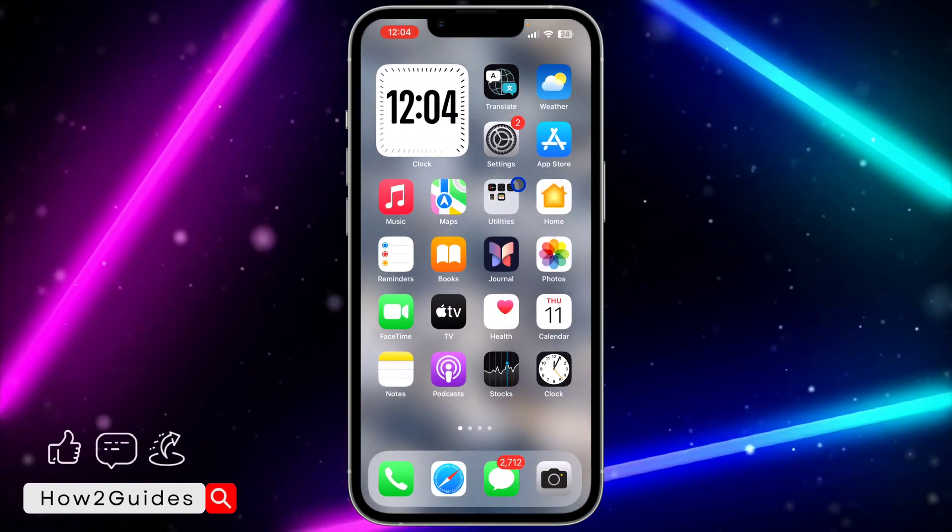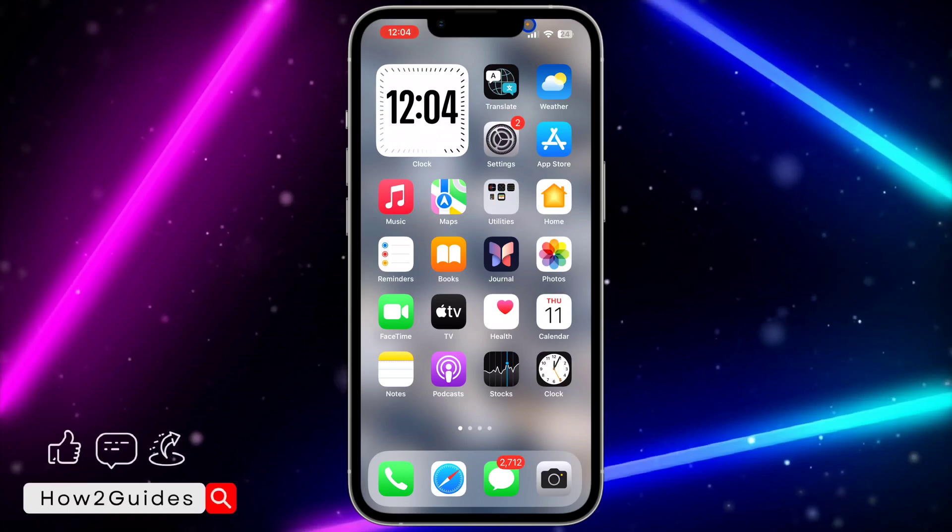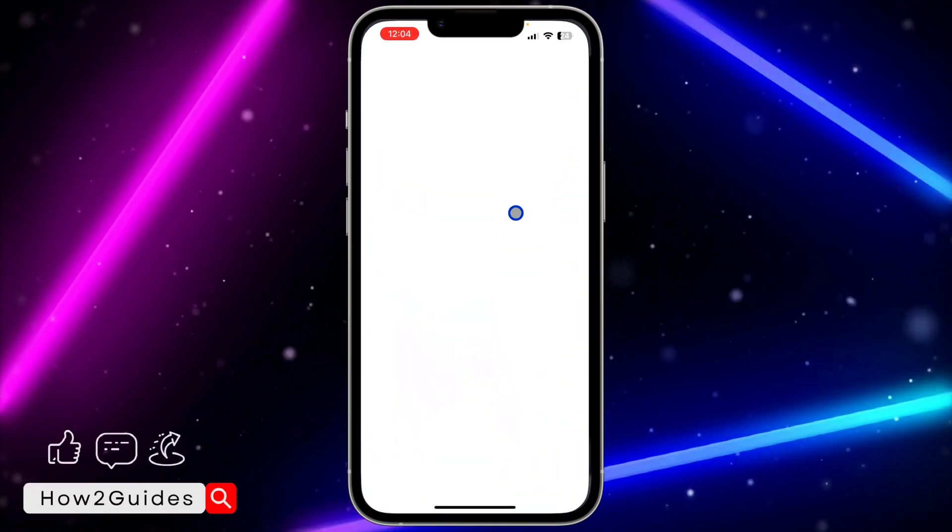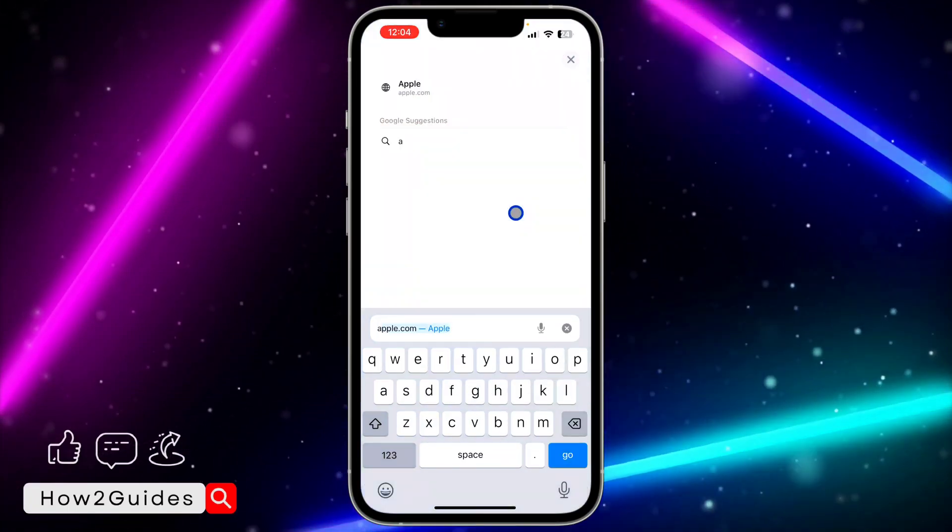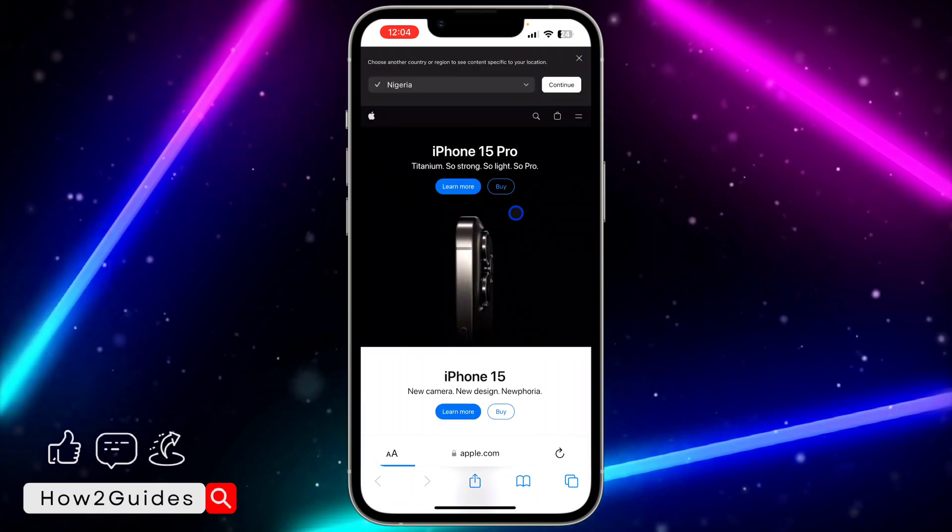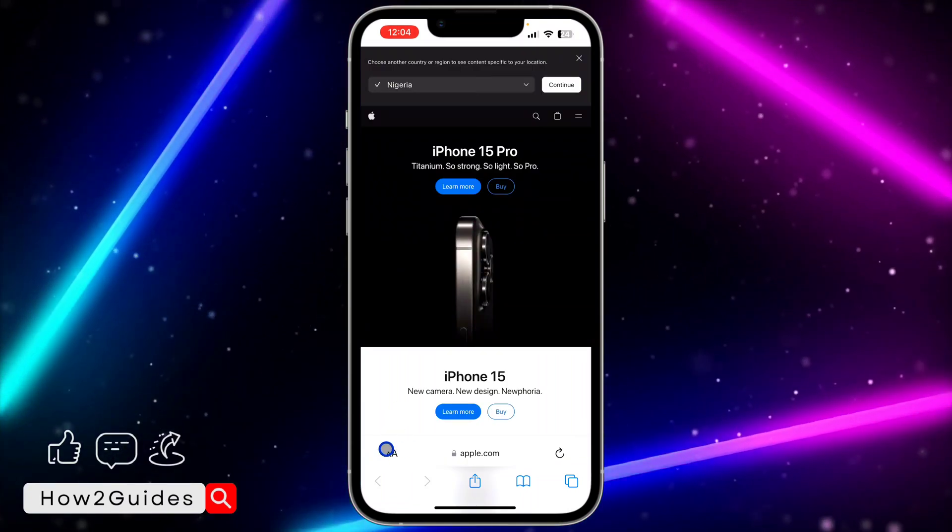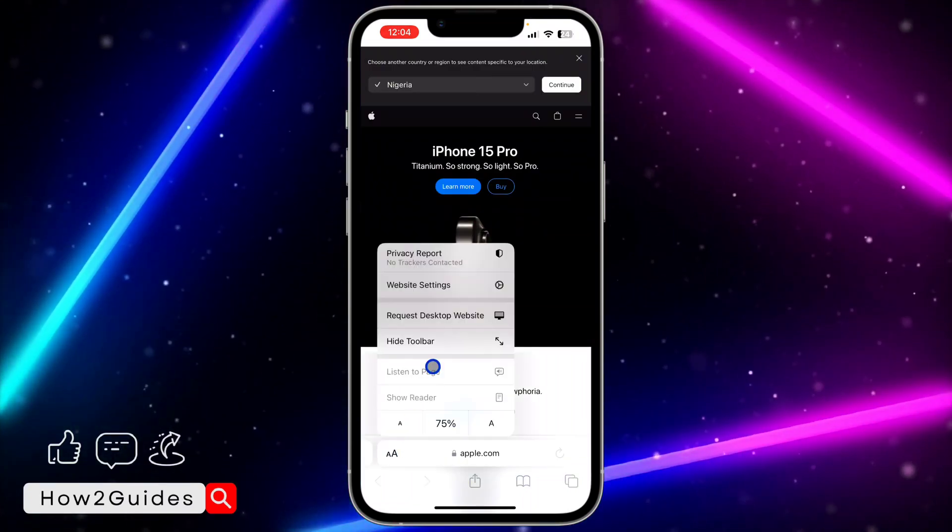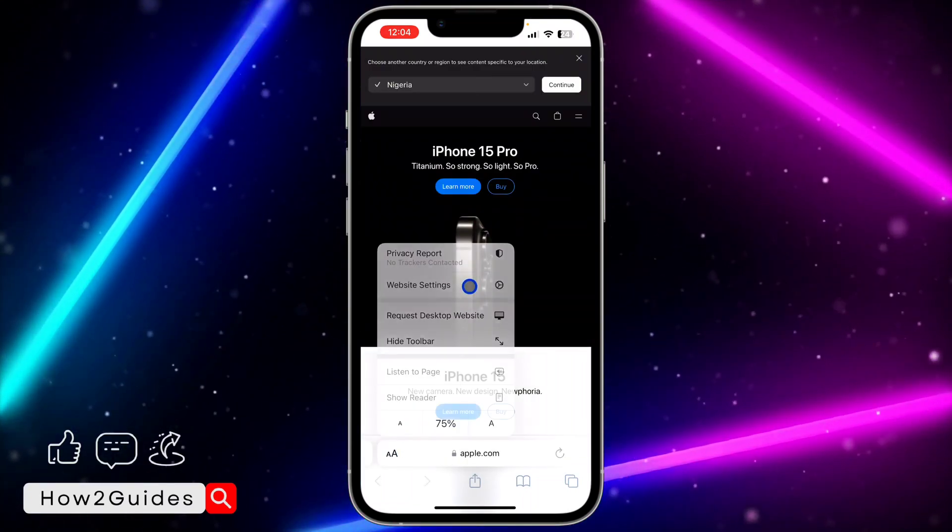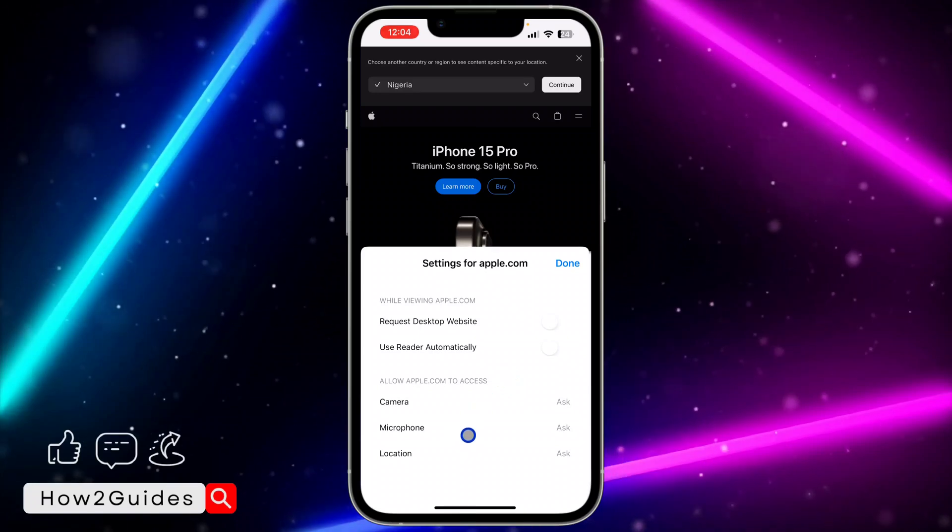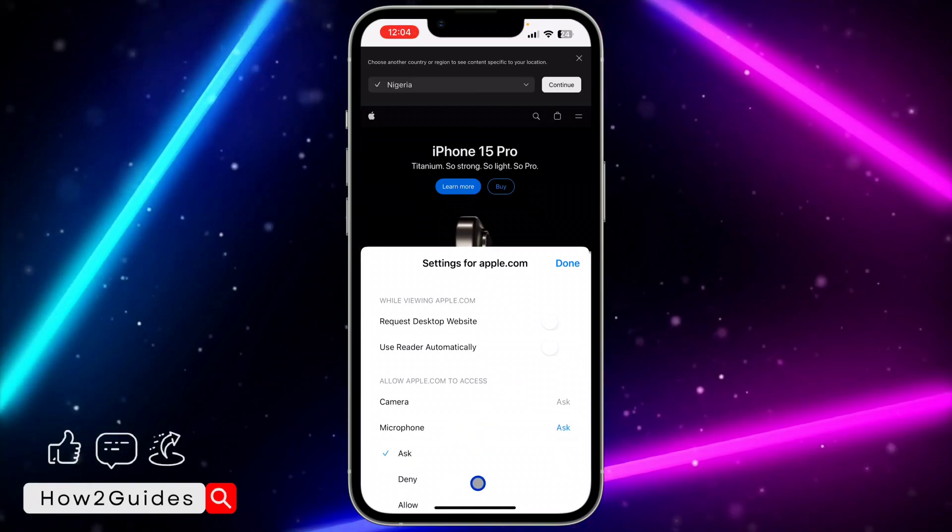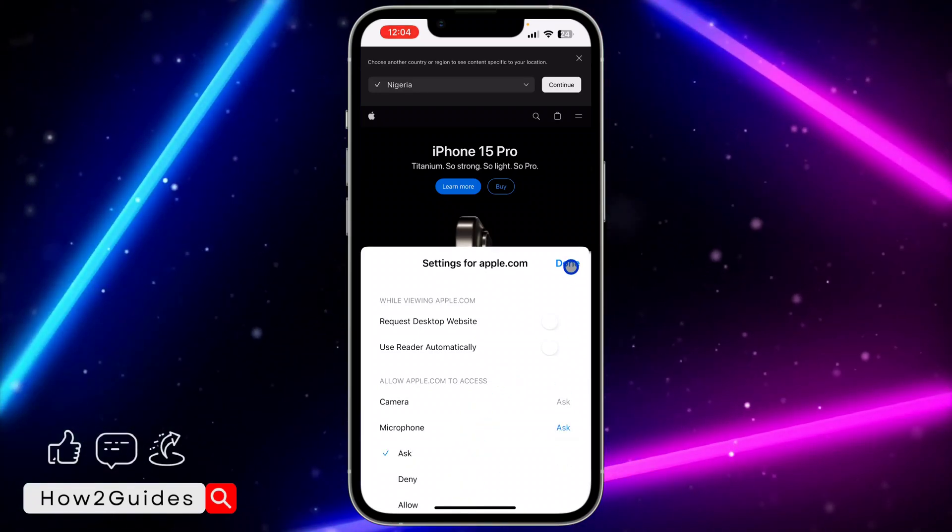Maybe you visit a website and you are seeing this yellow light. That means the website is using your microphone. So let's use Apple.com as an example. Once you search for the website, click on this icon right here, click on website settings, and you need to look for microphone. Click on microphone and you need to set it to deny. Once you set it to deny, the website won't have access to your microphone again. Very easy and straightforward.